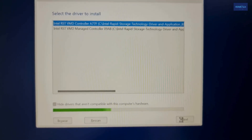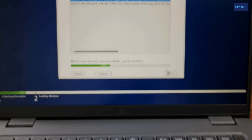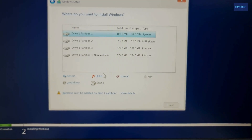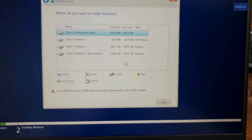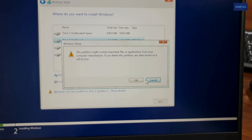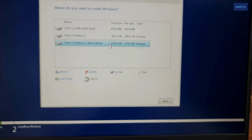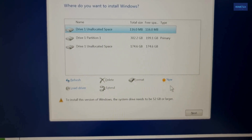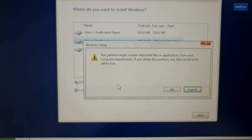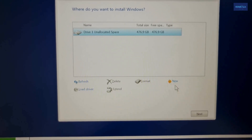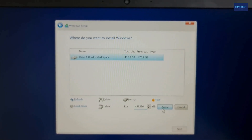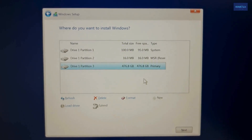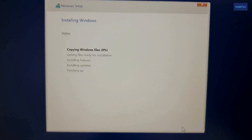It will detect the hard drives of your PC. You can see here now. You can delete all the partitions, click Apply, and it will create the primary drive. Then select it and click Next — it will begin installing Windows.